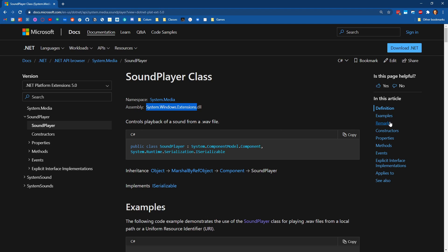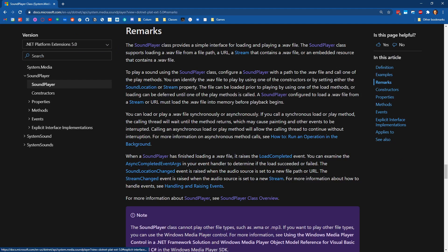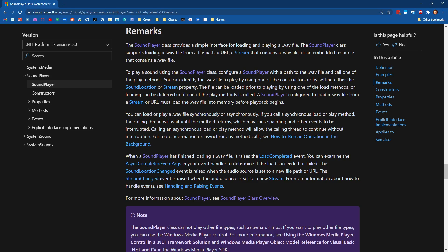And then if I come down to the remarks section, we can see that the sound player class provides an interface for loading and playing WAV files. It only handles WAV files, and also it's only going to be able to do one WAV file at a time. So you're kind of going to be in a situation where you can put some background music inside of your game, or you could play a sound effect, but you can't do both of those things simultaneously.